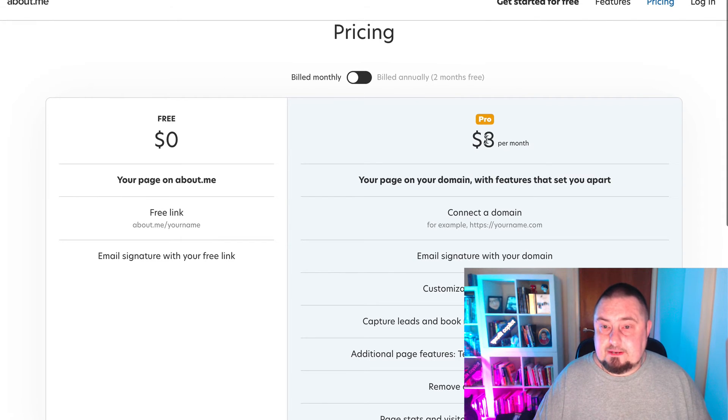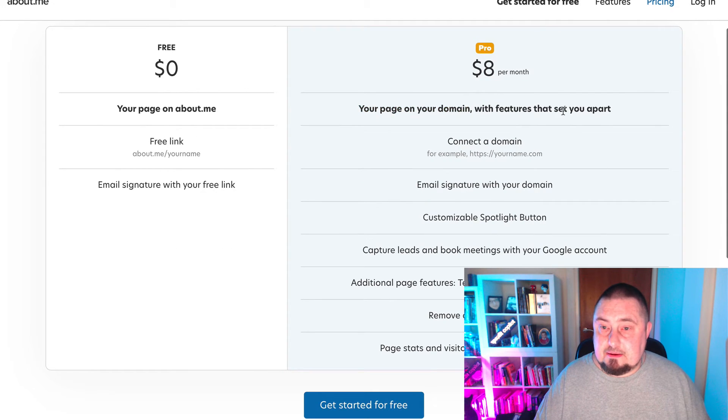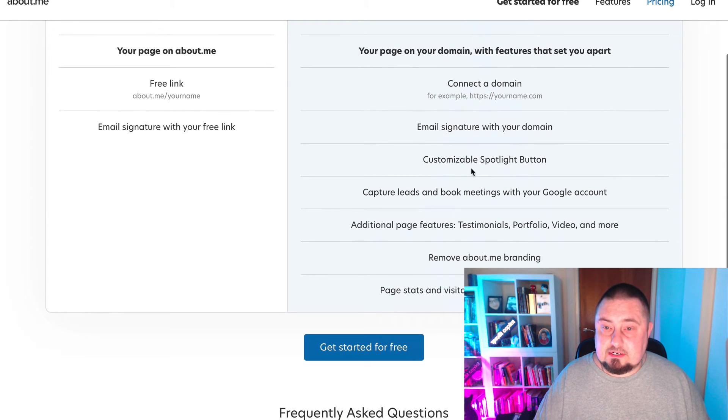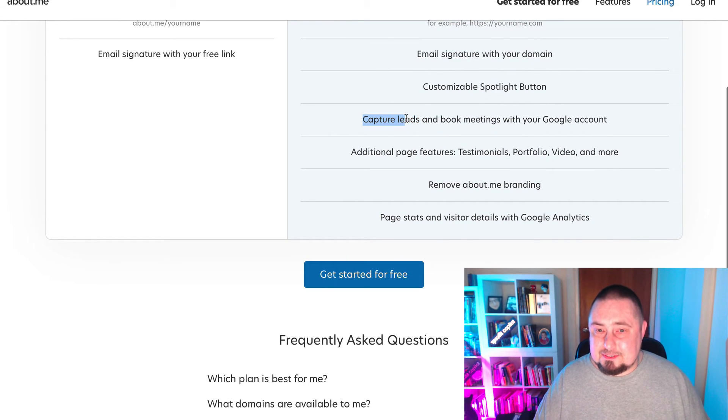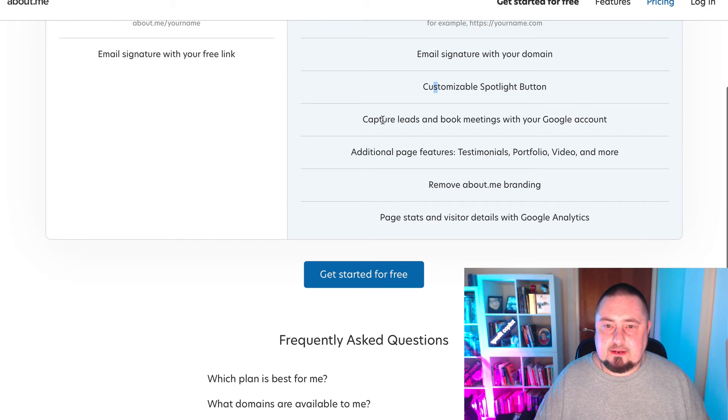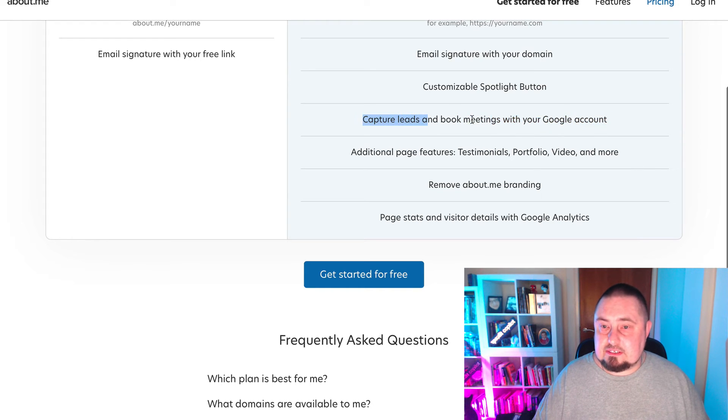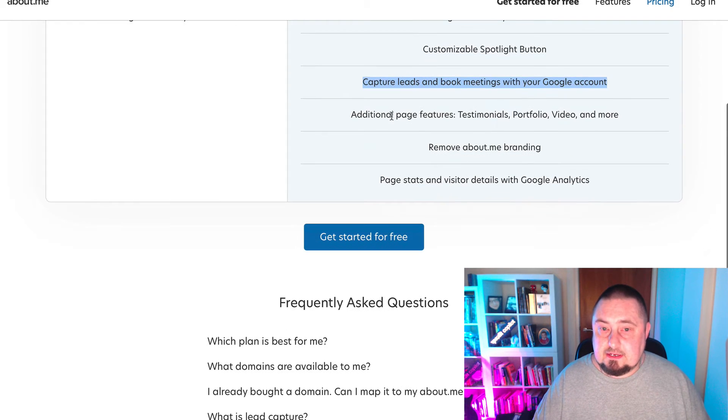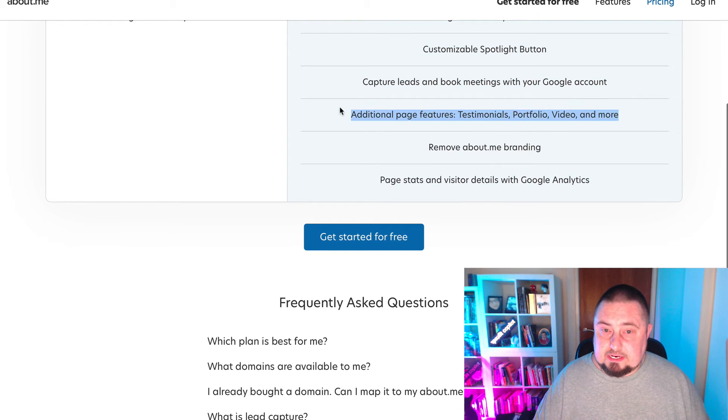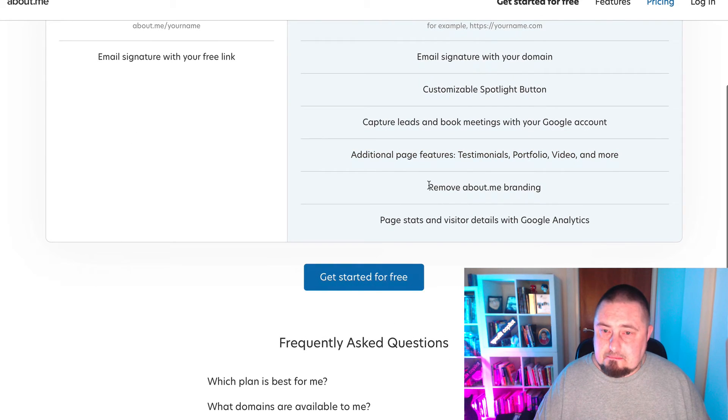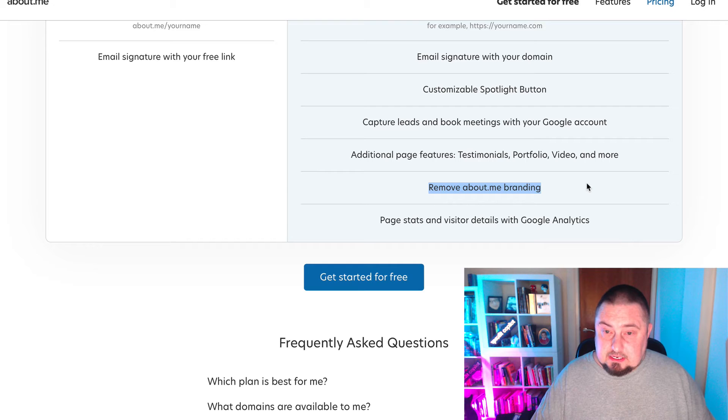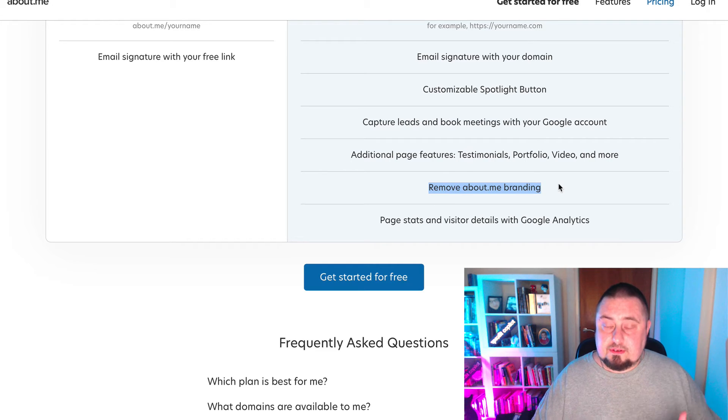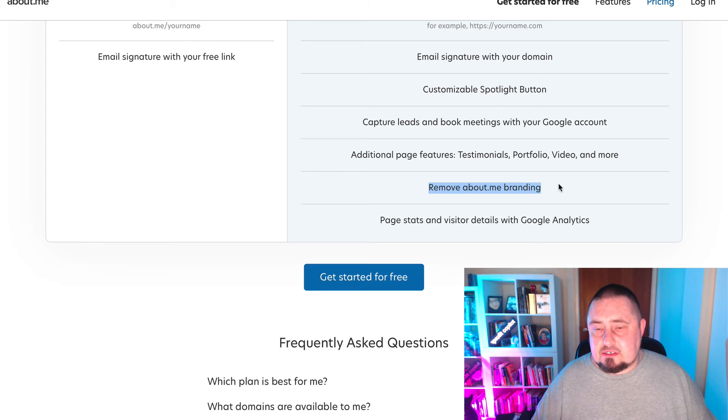Billed monthly, it's eight bucks a month. For that, you get your page on your domain name with features that set you apart: connected domain name, email signature, customizable spotlight button. Capture leads and book meetings with your Google account. See, that's a clear benefit. Get additional page features: testimonials, portfolio, video and more. So it appears that Rick has got the pro version. Maybe he'll let us know what he thinks in the comments if he's watching this video and if he believes it's worth the upgrade. Pretty obvious he does because he's paying for it.